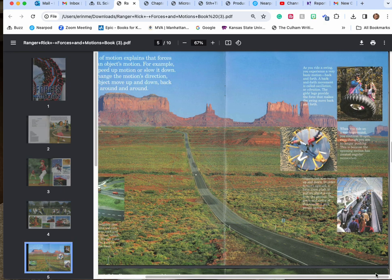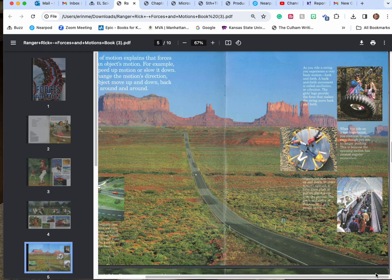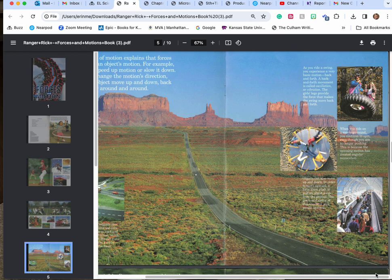As you ride a swing you experience a very basic motion, back and forth. A back and forth movement is called oscillation or vibration. The girl's legs provide the force that makes the swing move back and forth. When you ride on a merry-go-round you continue to spin even though you are no longer pushing. This is because the spinning motion has created an angular motion.